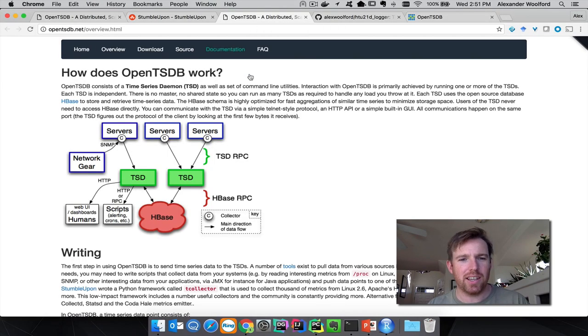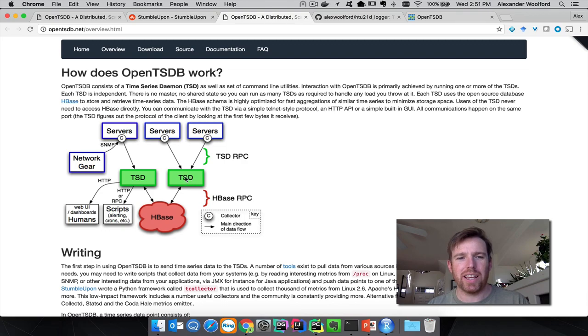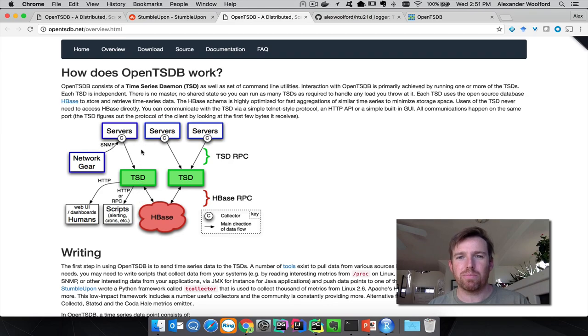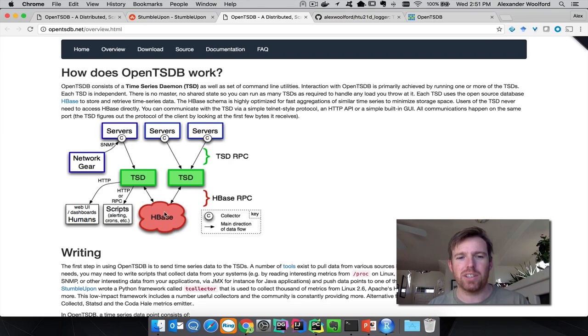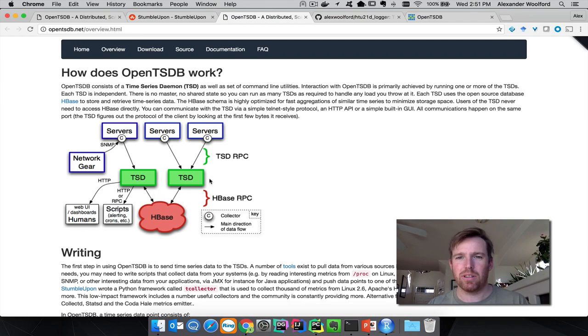Here's a quick look at the architecture. Basically you have these daemons running here and they will serve HTTP requests and they will also process incoming time series data for system and HBase, and these are not aware of each other so they scale horizontally.